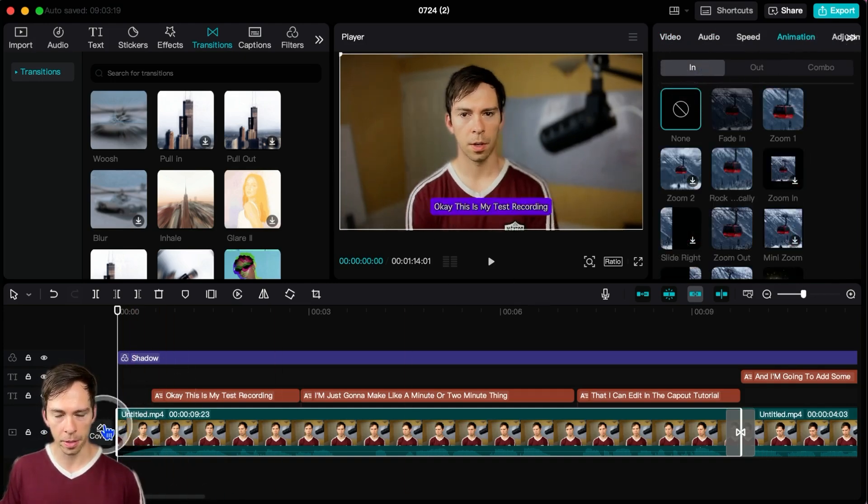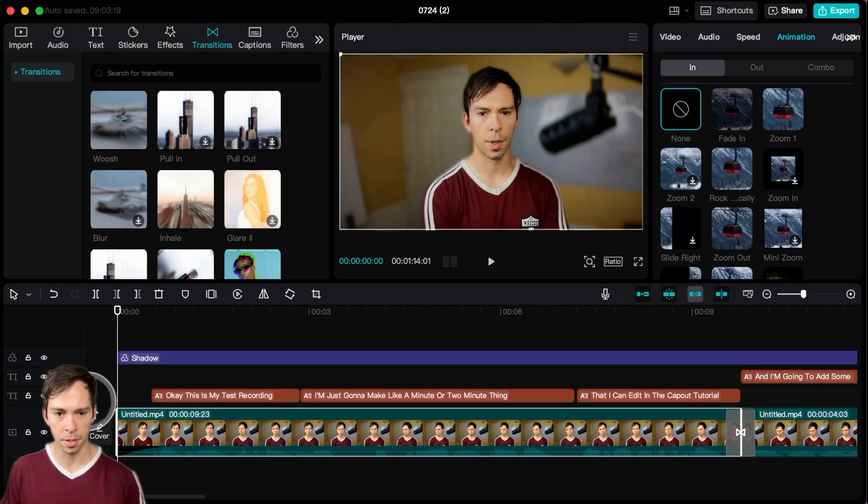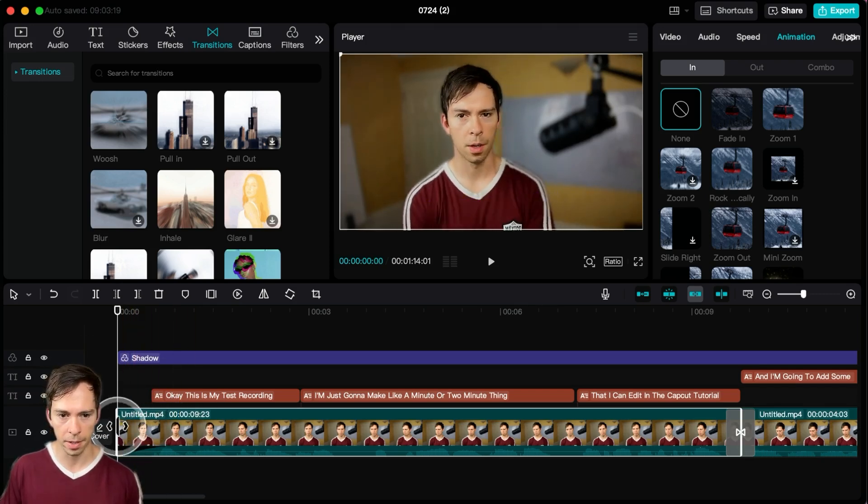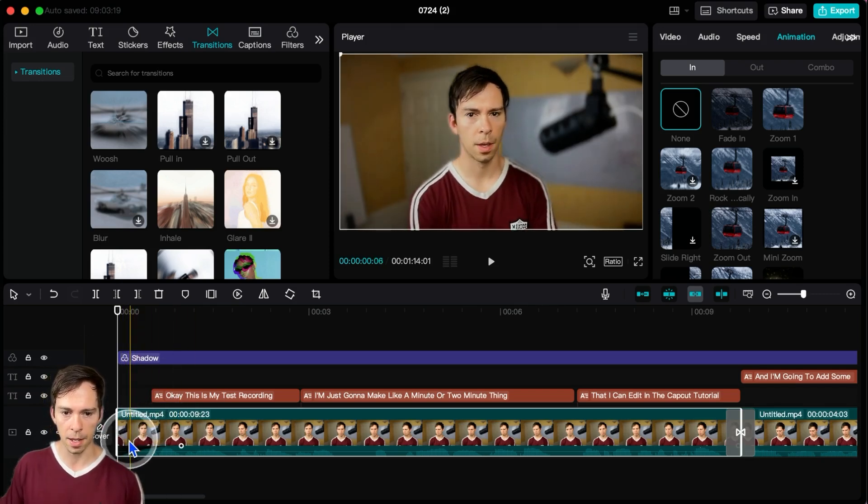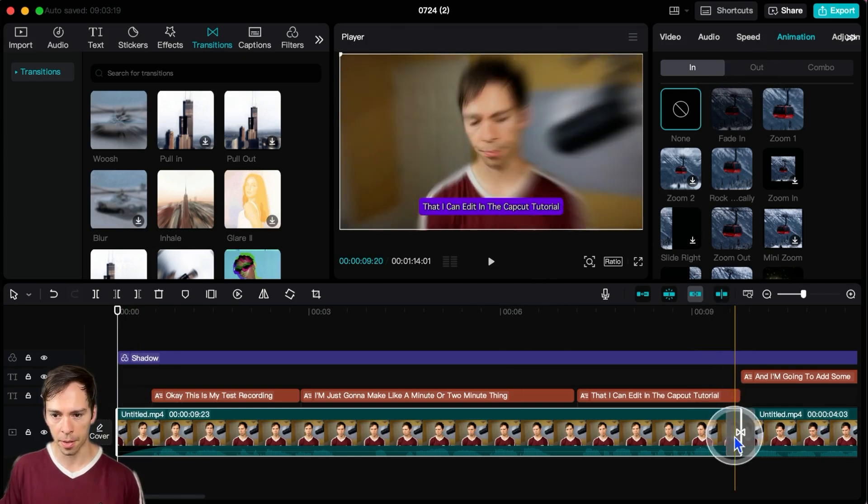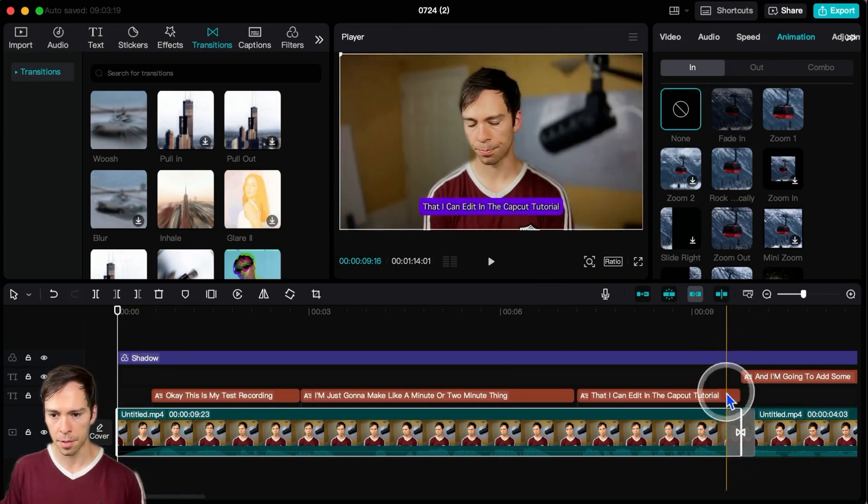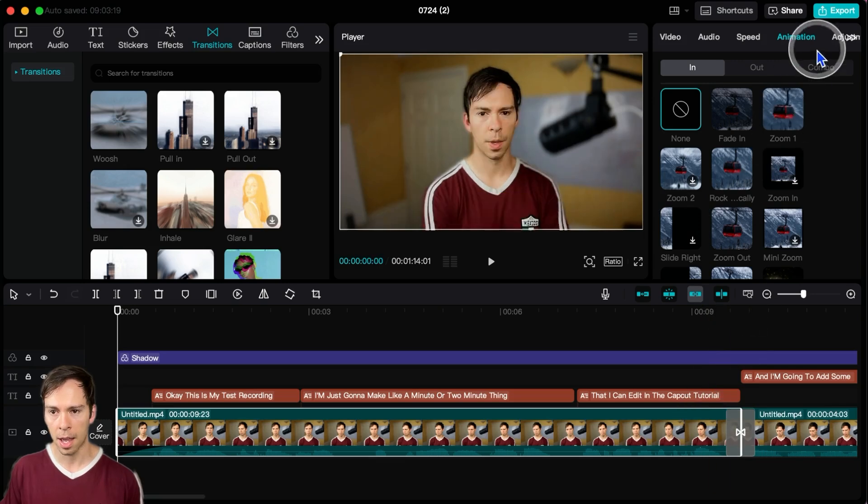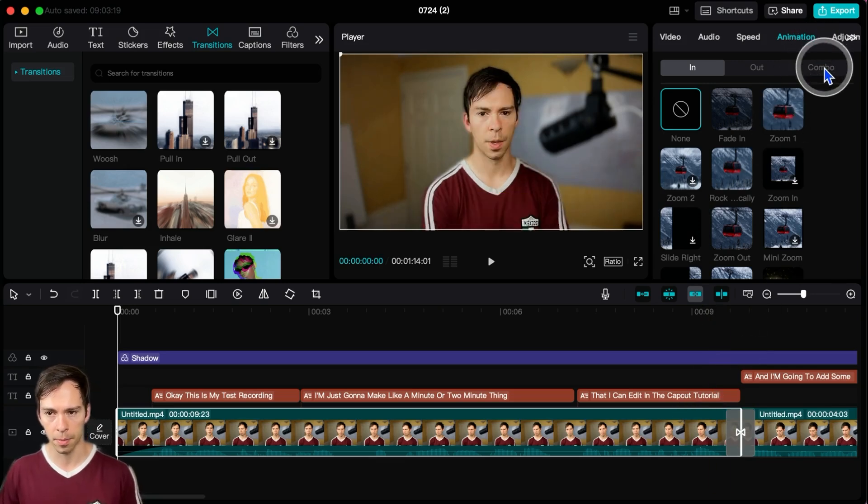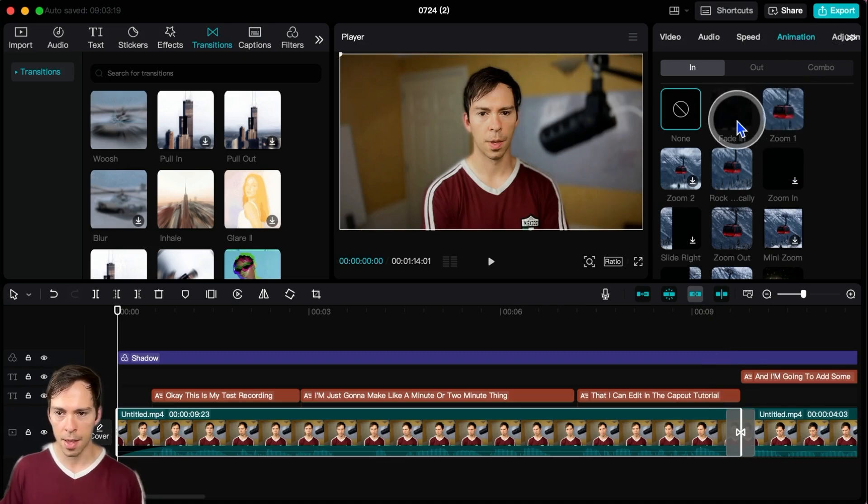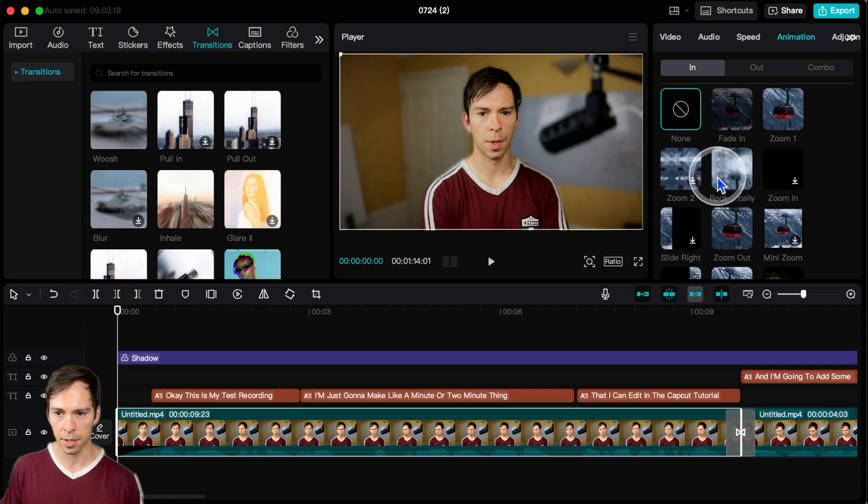In is going to be how this clip starts, so the animation I apply is going to affect the beginning of this clip. Out is going to be how this clip ends, which will be down here. And combo is going to do both - it's going to affect the opening and ending of this clip.